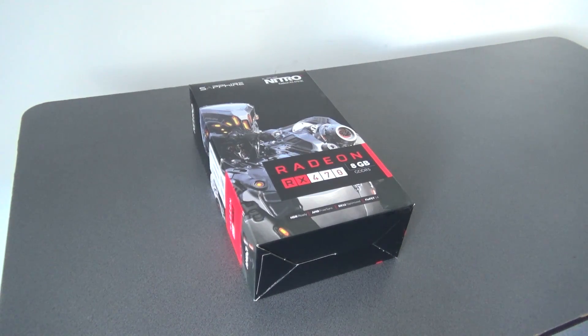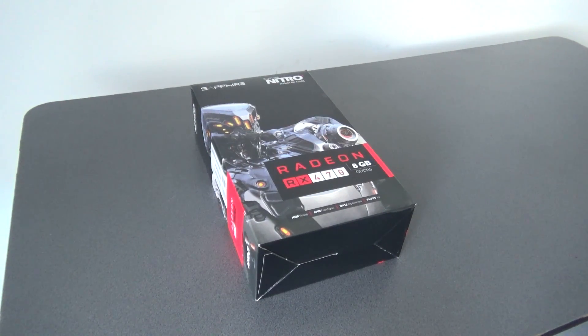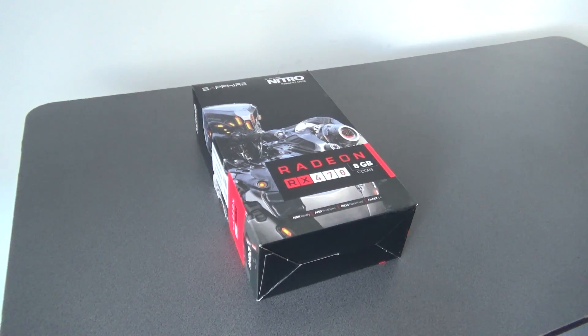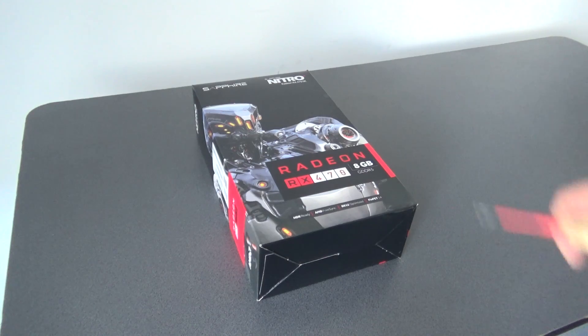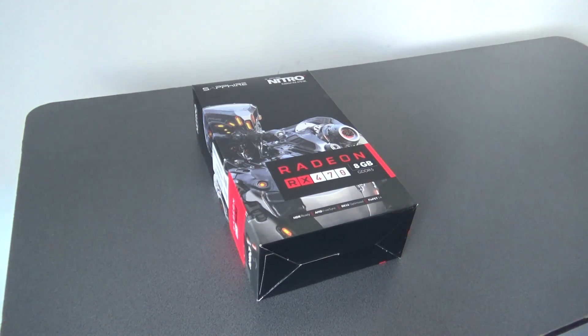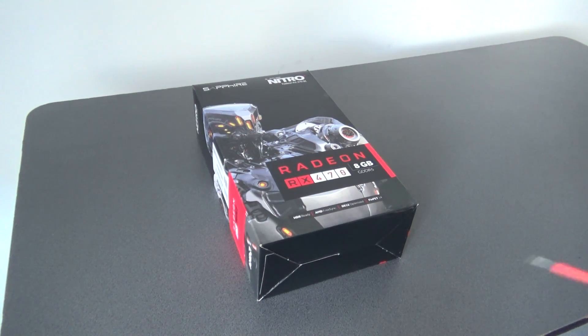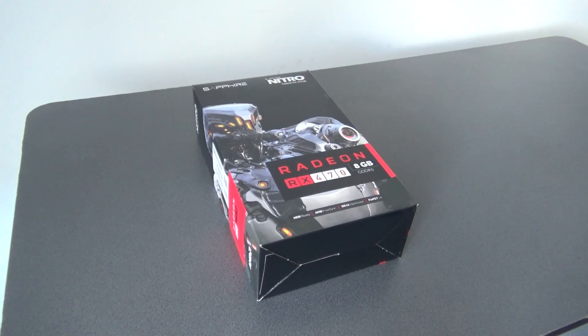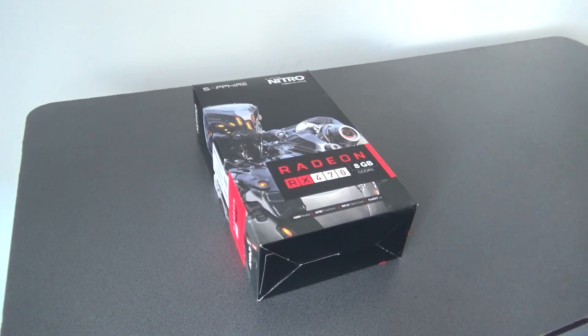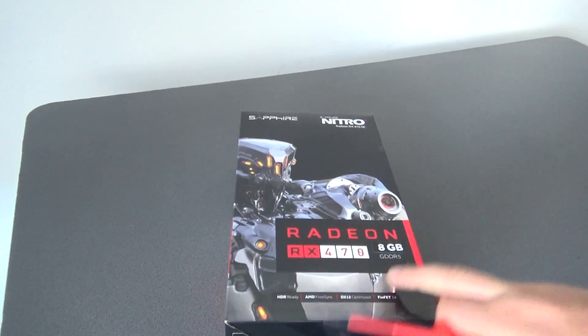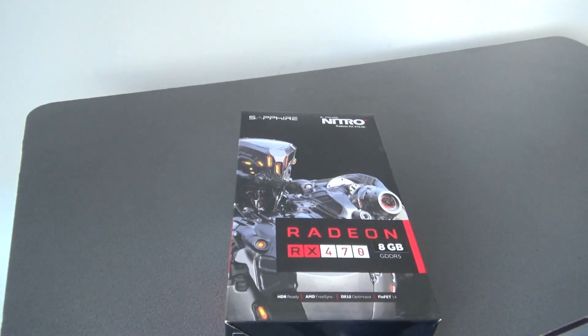Hello and welcome on SOSIT. Today I will make the unboxing for the GPU Sapphire Nitro Radeon RX 470 OC, the 8GB type.